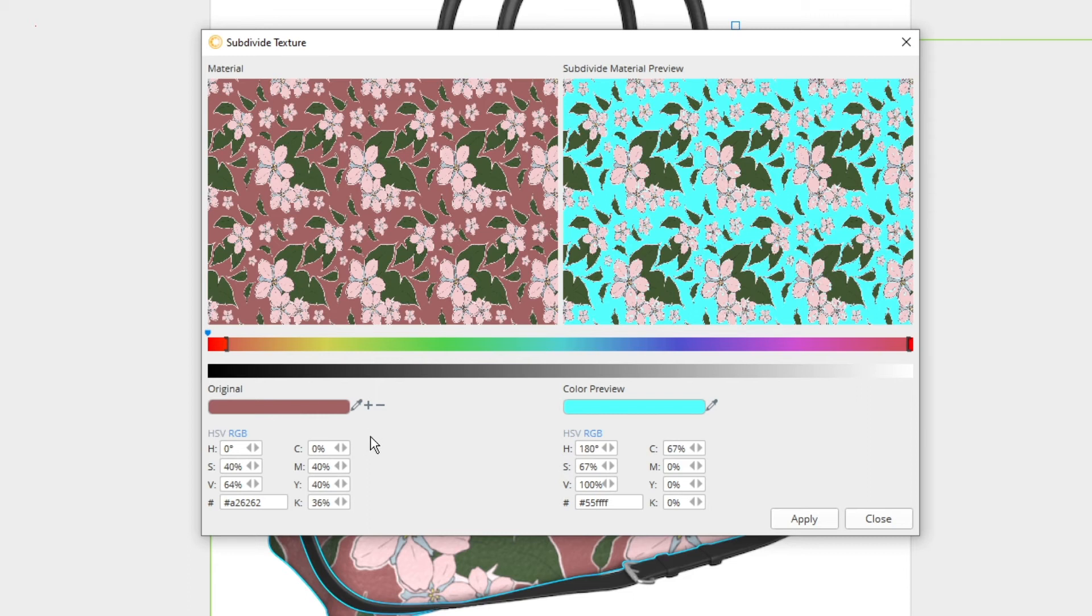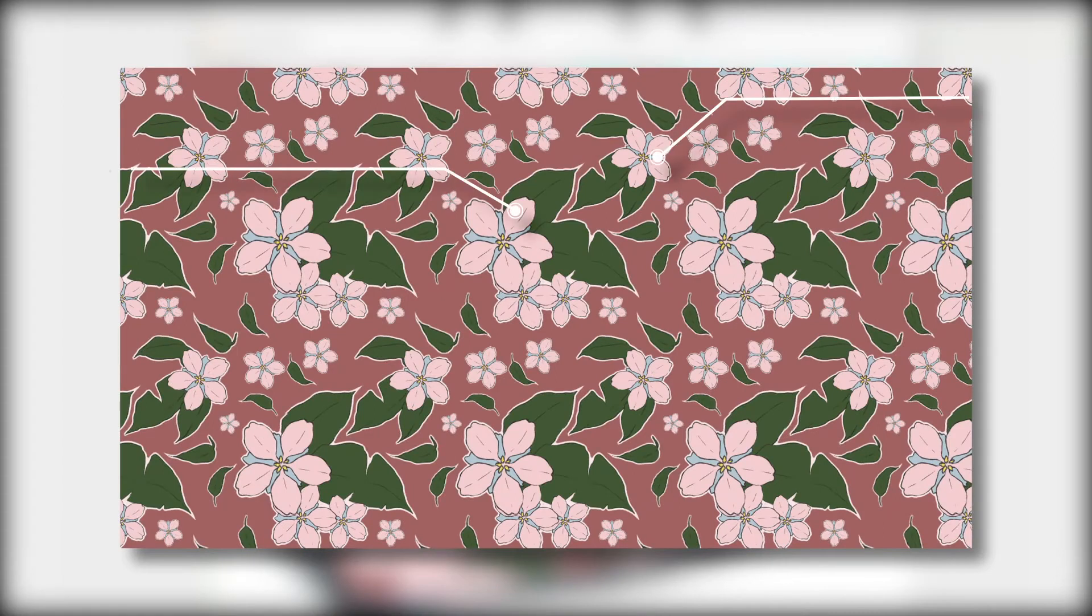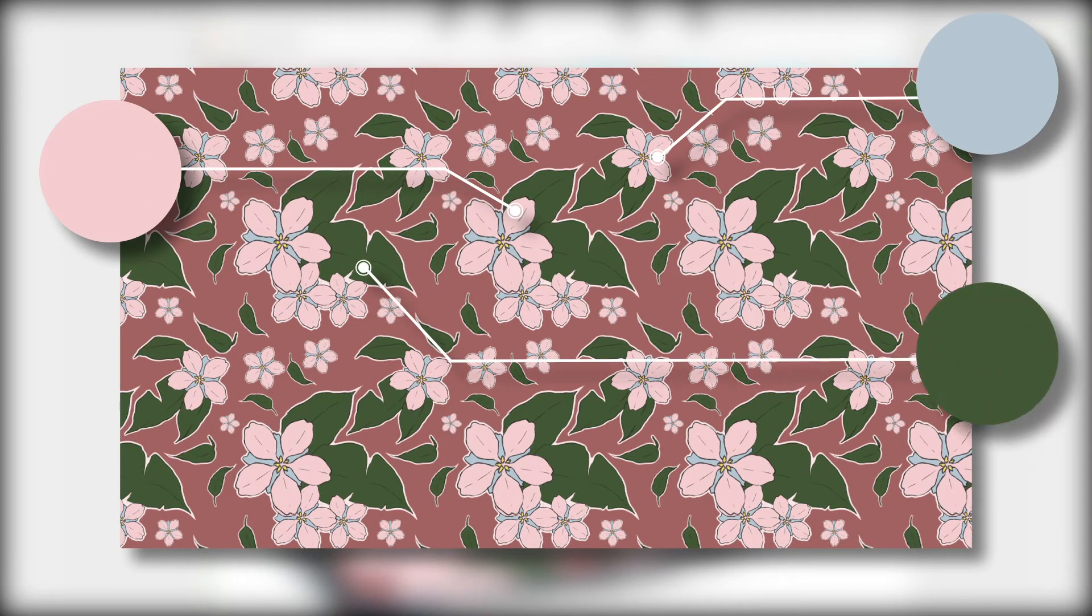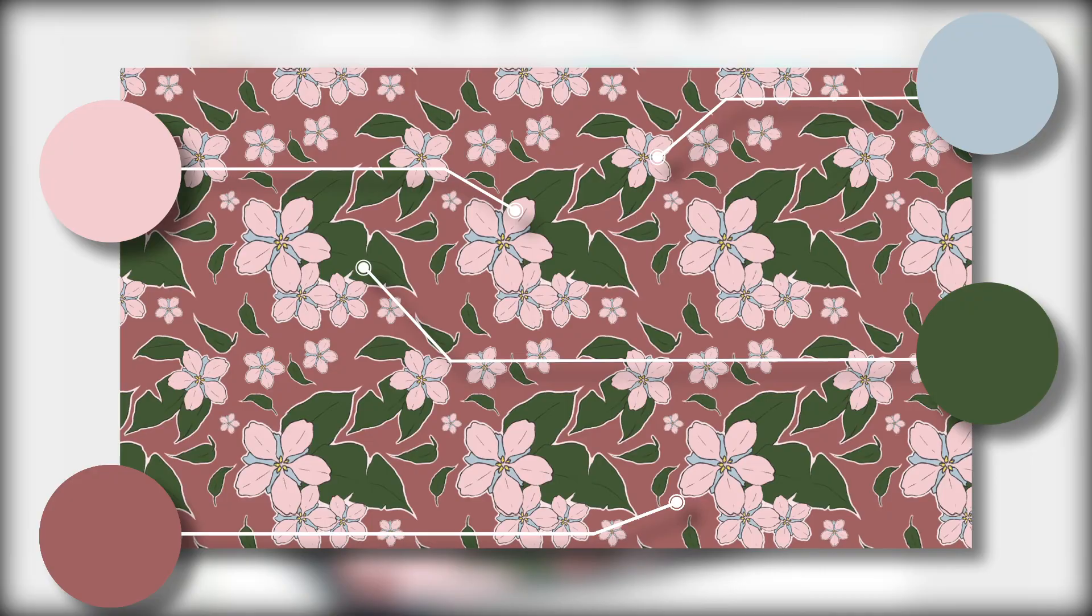So, because my texture is a floral pattern that has two types of petals, leaves and a background, it needs to be subdivided into four separate textures.